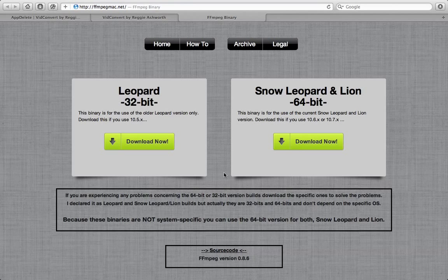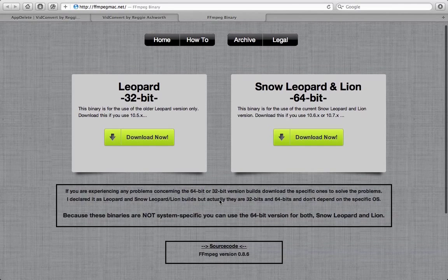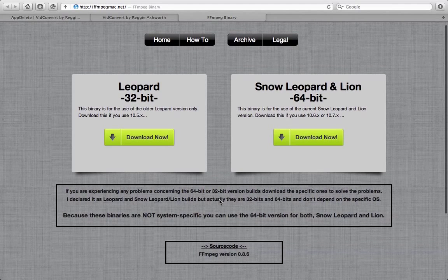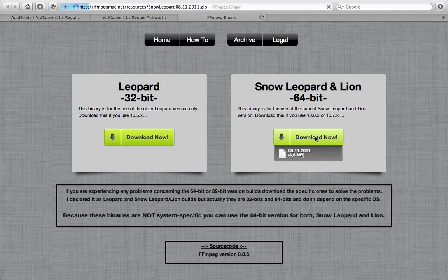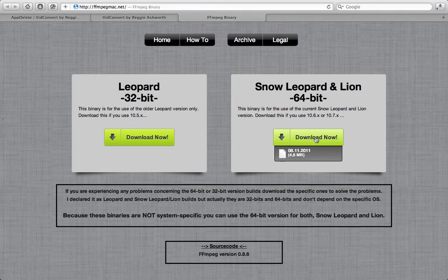You can look around here. There's some different documentation. But basically, we're just going to download the version for Lion. Okay.